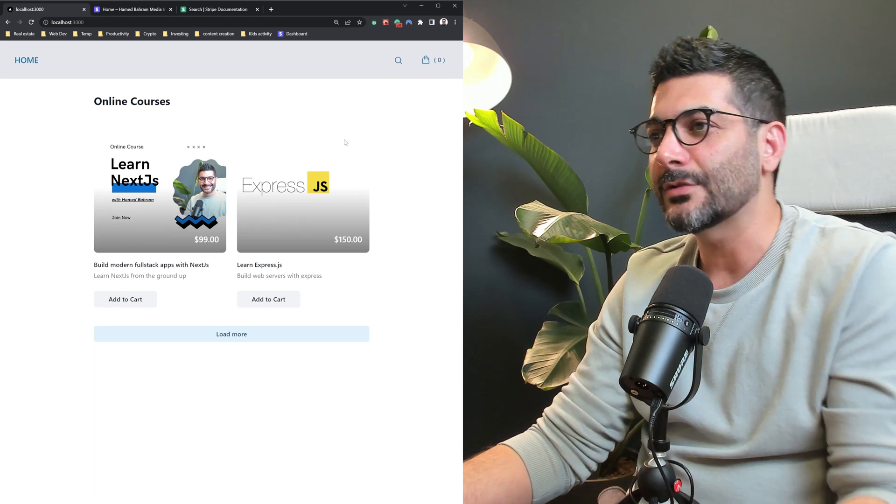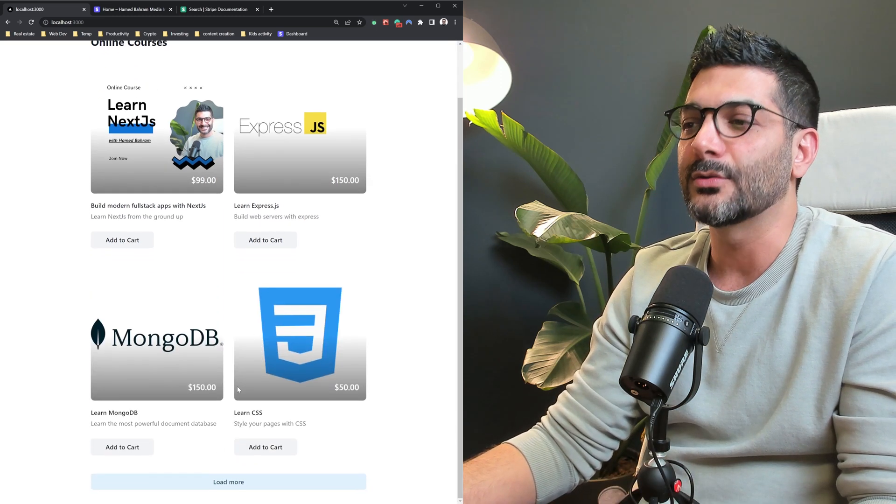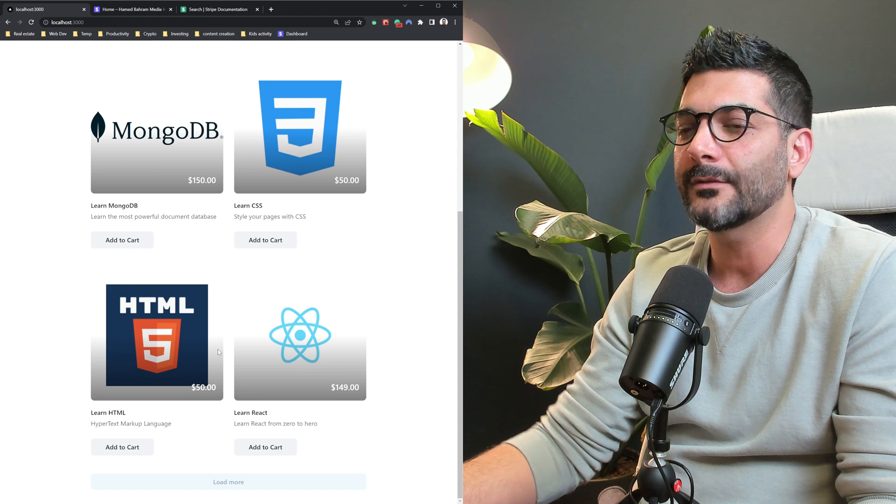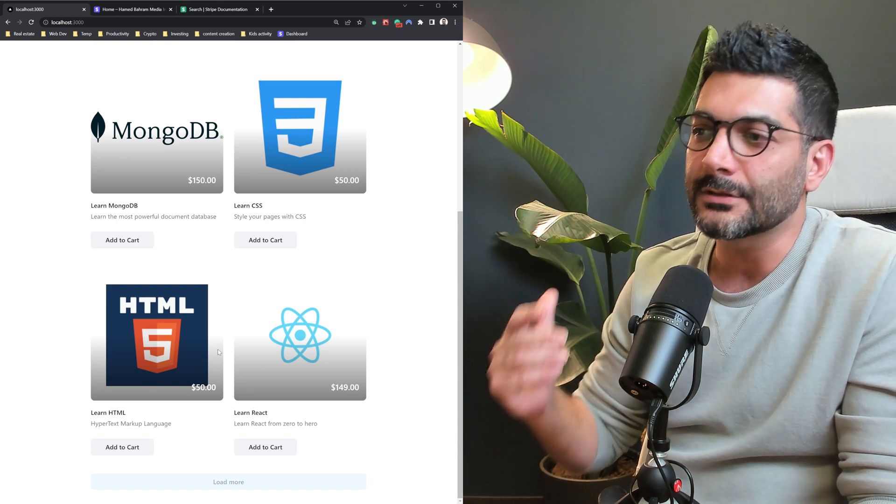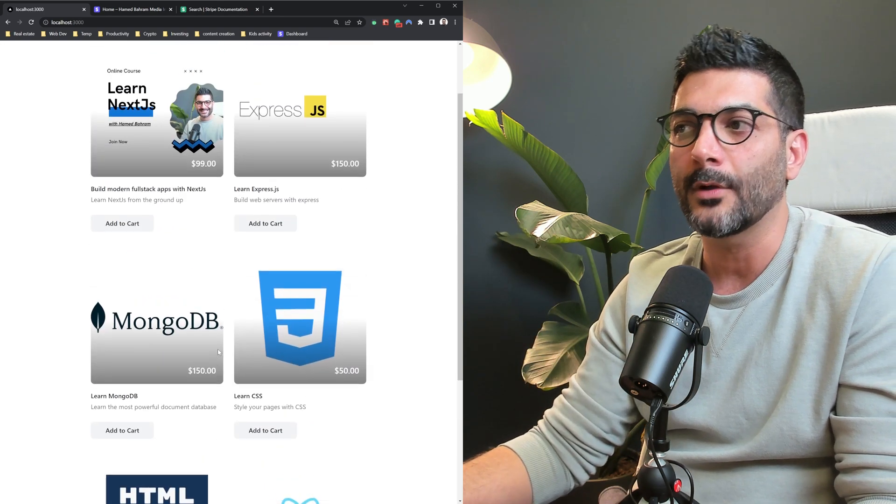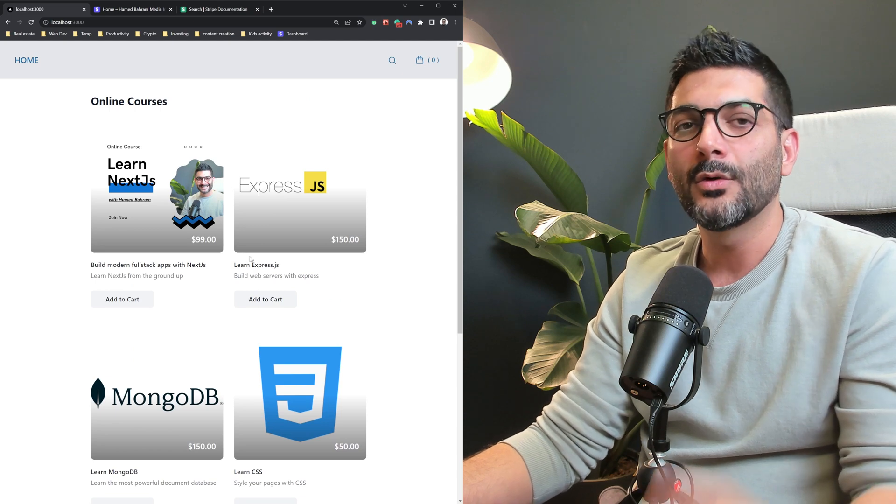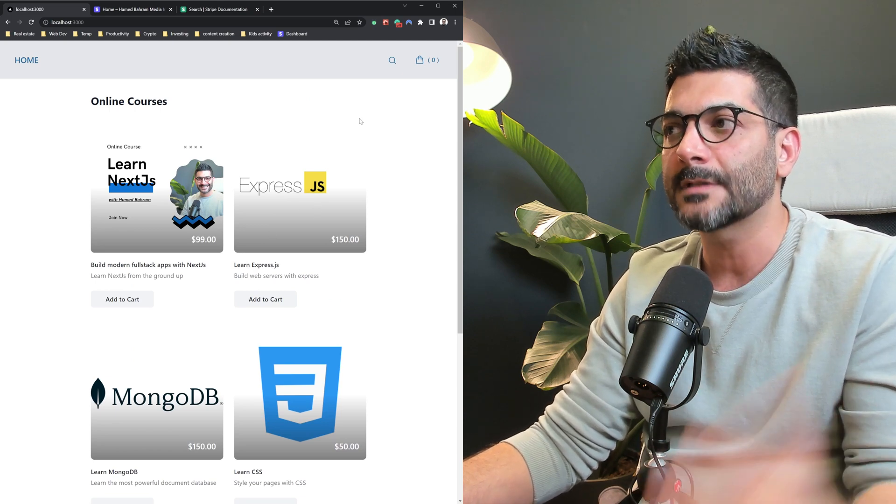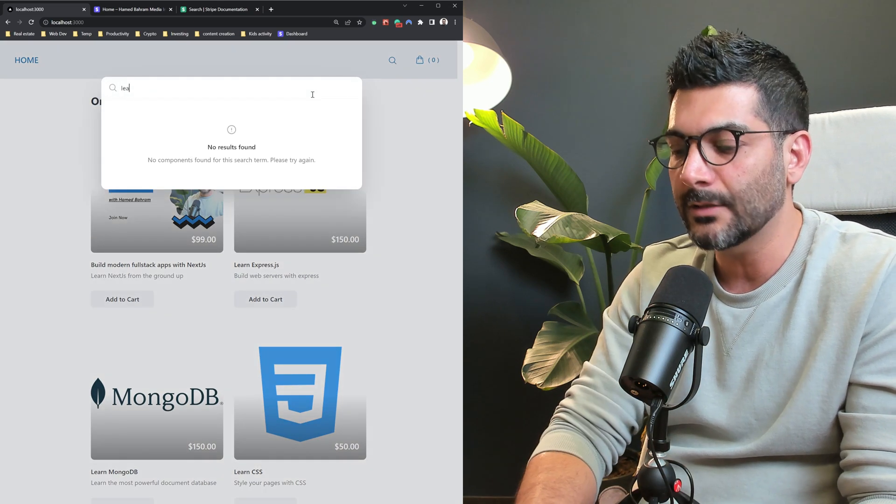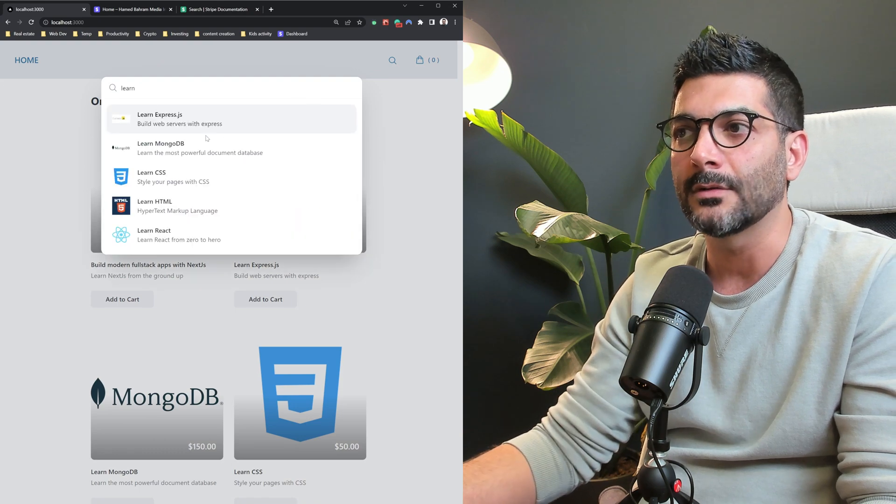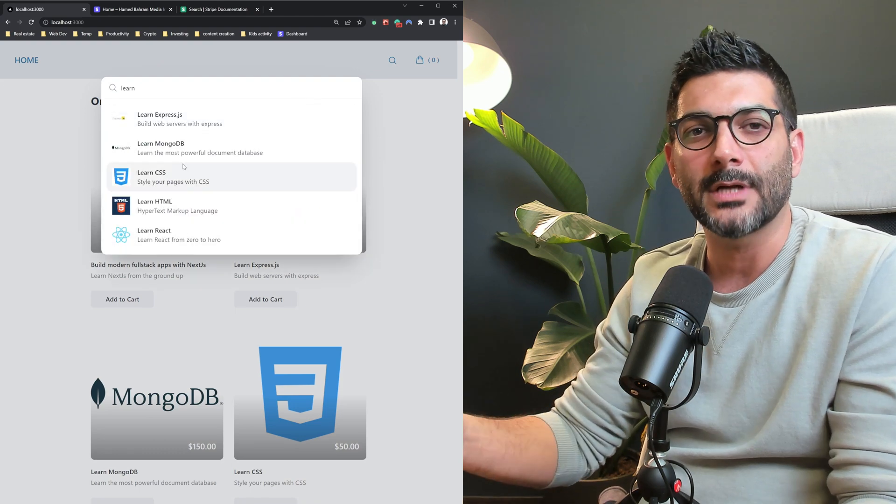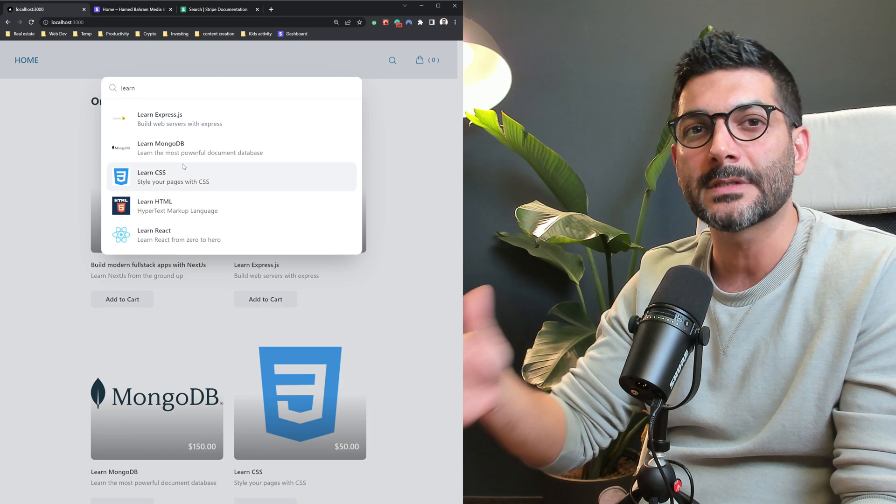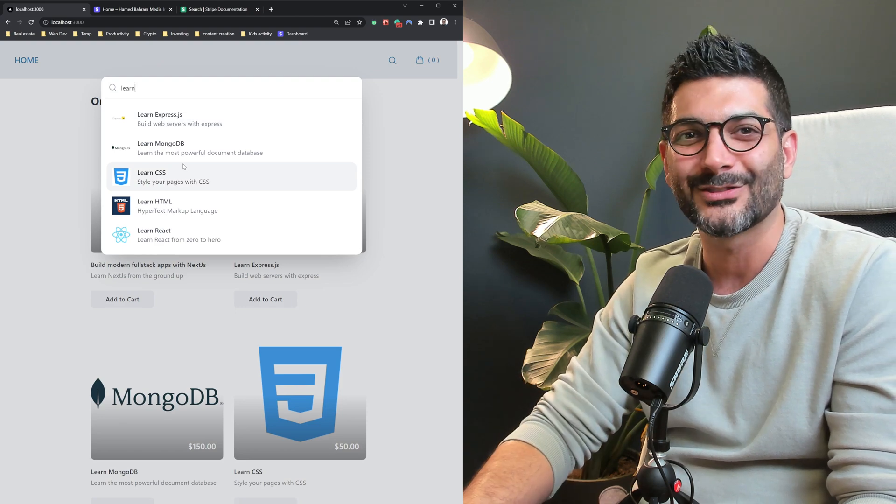In this video we're going to look at pagination in Stripe where you can load more products from your Stripe account. We can also implement infinite scrolling so as a user is scrolling, more products are fetched automatically. We'll also look at the new Stripe search API where you can pass in any query to show relevant results, all natively in Stripe without needing to install or sync your data with a third-party package.